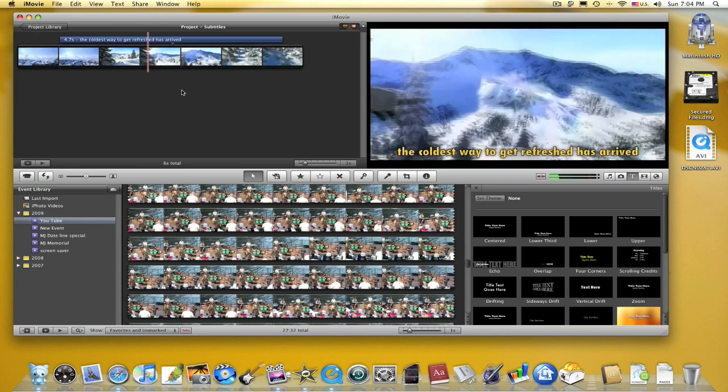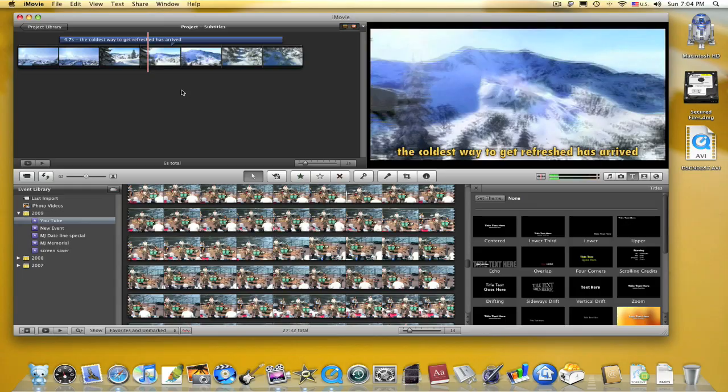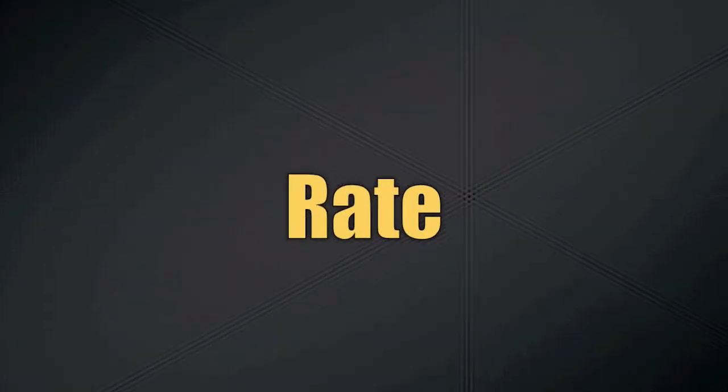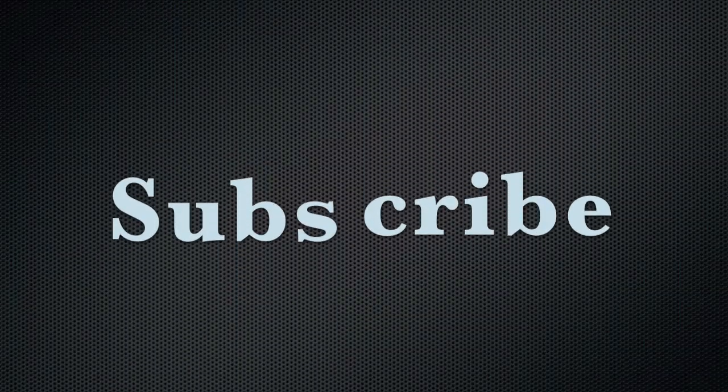Next, you just need to repeat the steps until you're finished. That's all for today. This is GuruJPF66. Don't forget to comment, rate, and subscribe.